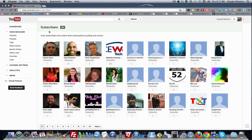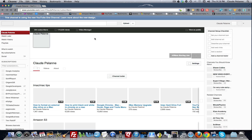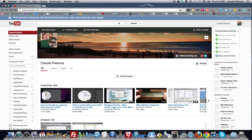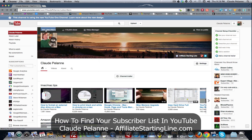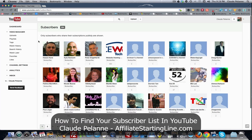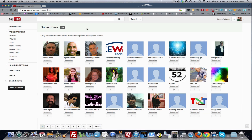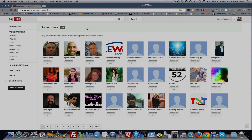So that is what the video is about — how to find your subscriber list in the latest layout. To recap: get to the back office of your channel, come up to the navbar, and click on the subscriber tab. There you get it. This is Claude Pallon, Affiliate Starting Line — stay with it, stay well, and talk soon.